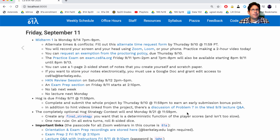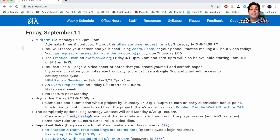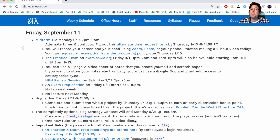If you're looking for something to do next week besides take the midterm, you could participate in the completely optional hog strategy contest, where you implement a final strategy and submit it, and then we play everybody's final strategy against everybody else's final strategy to see which final strategy is really the best. This is not required — it's just for fun. For the contest, we're adding one new rule: on all extra turns, you get to roll eight-sided dice instead of six-sided dice. That's good because you get more points and lower the chance that you'll roll a one.